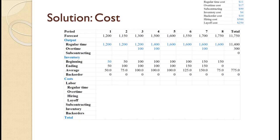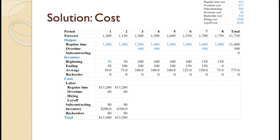Just like with the inventory, we will work the cost on a period-by-period basis. For period one, regular production of 1200 times $11 equals $13,200. Average inventory of 50 times $4 equals $200, yielding a total period cost of $13,400. For period two, we produce 1200 again, so regular time production again costs $13,200. Average inventory of 75 times $4 equals $300, yielding a total period cost of $13,500.